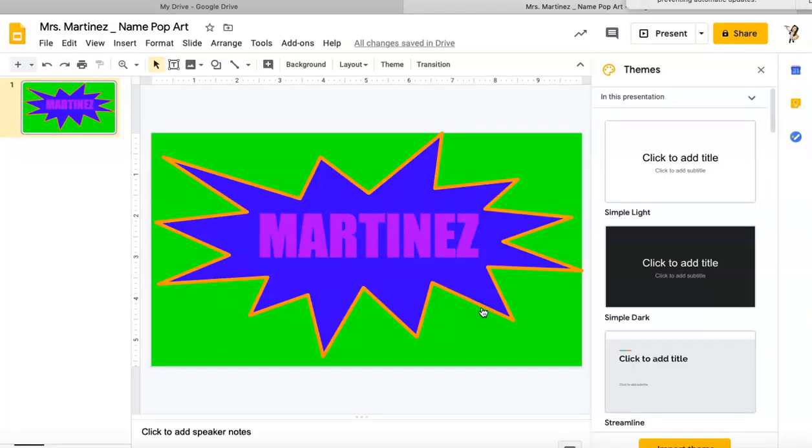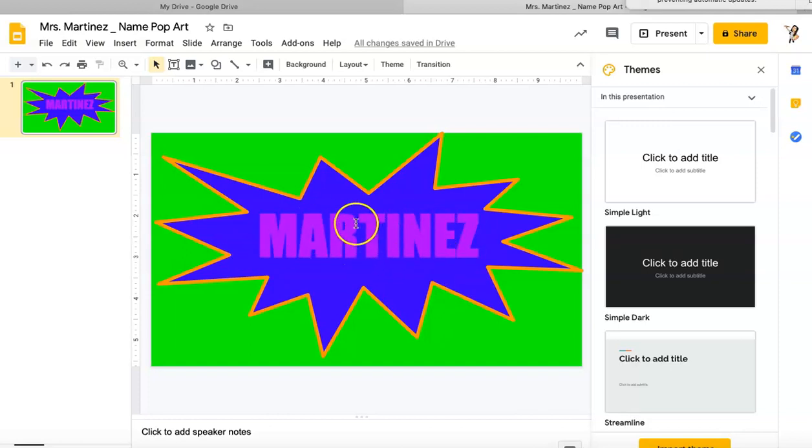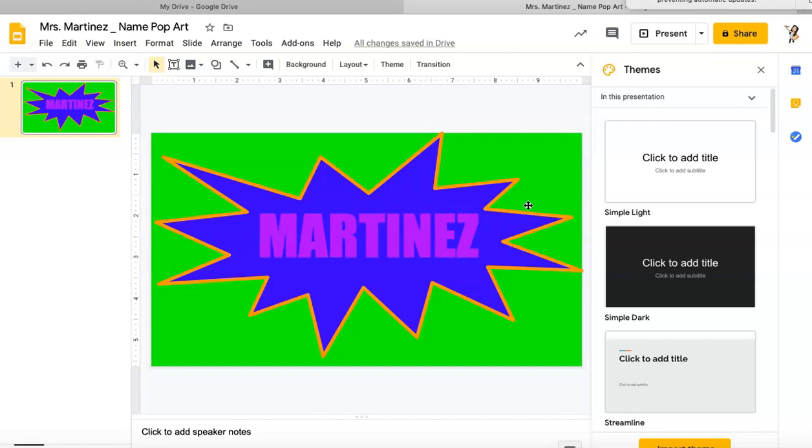This is my name pop art for this week's project. I want you to make sure that you're focusing on using a lot of color. I want you to make sure that you're experimenting with font style and font size. You don't have to use the same font as I chose, you don't have to use the same colors, and you definitely don't have to use the same shape. Have all kinds of fun this week with your project. Let me know if you have any questions.